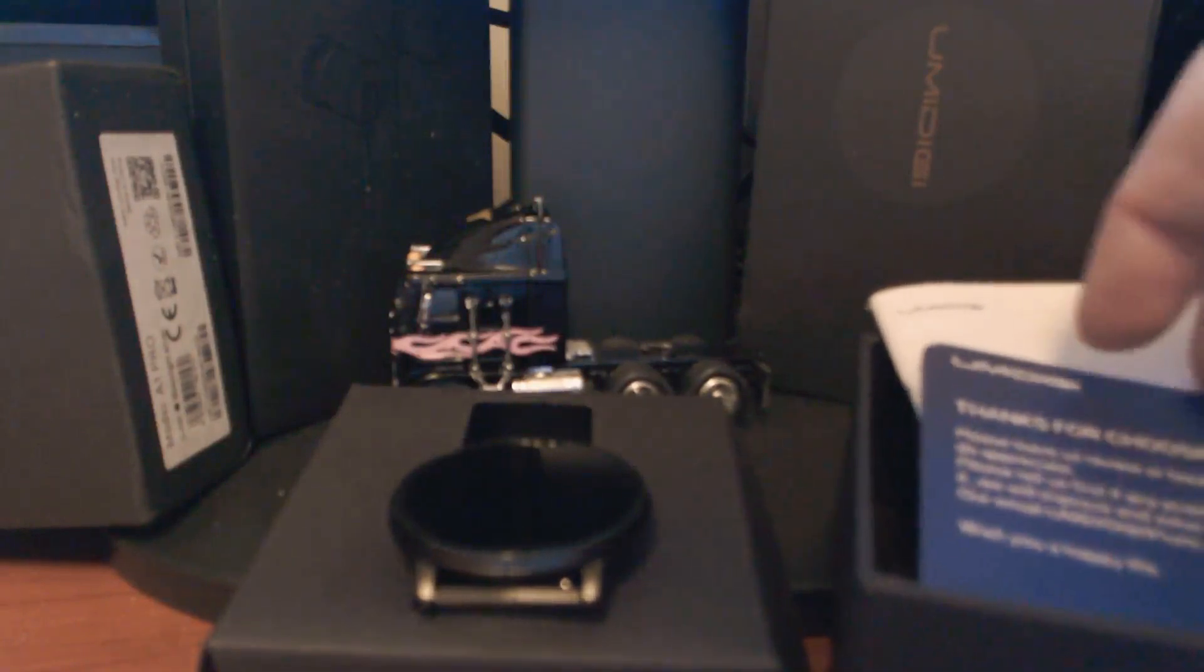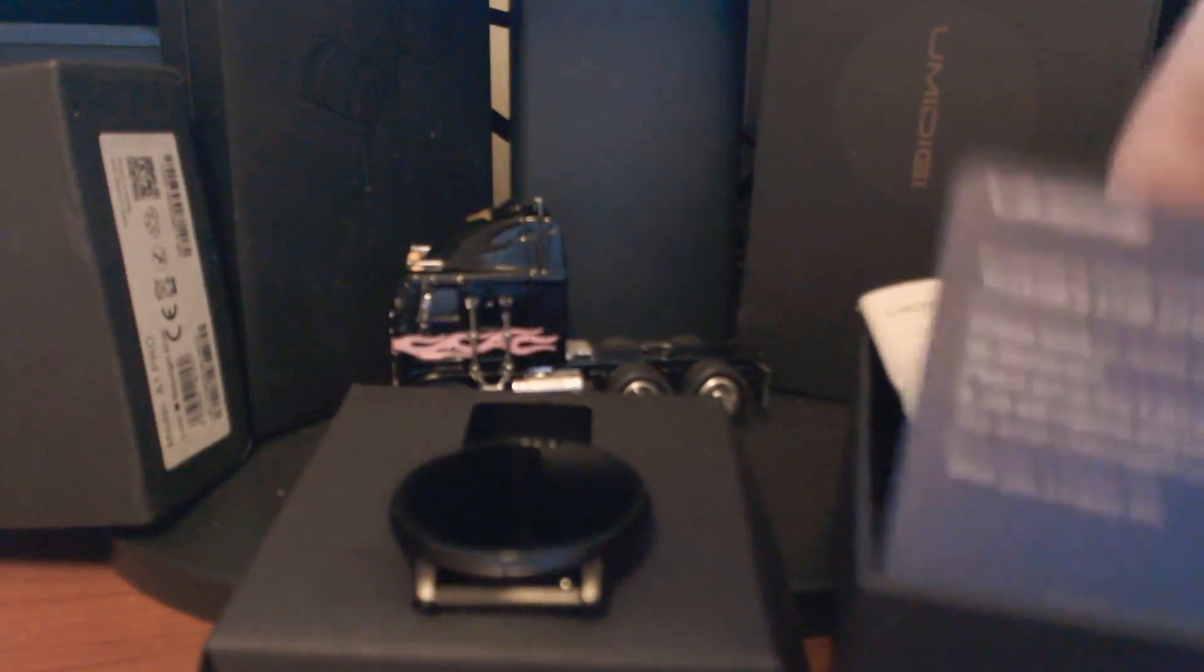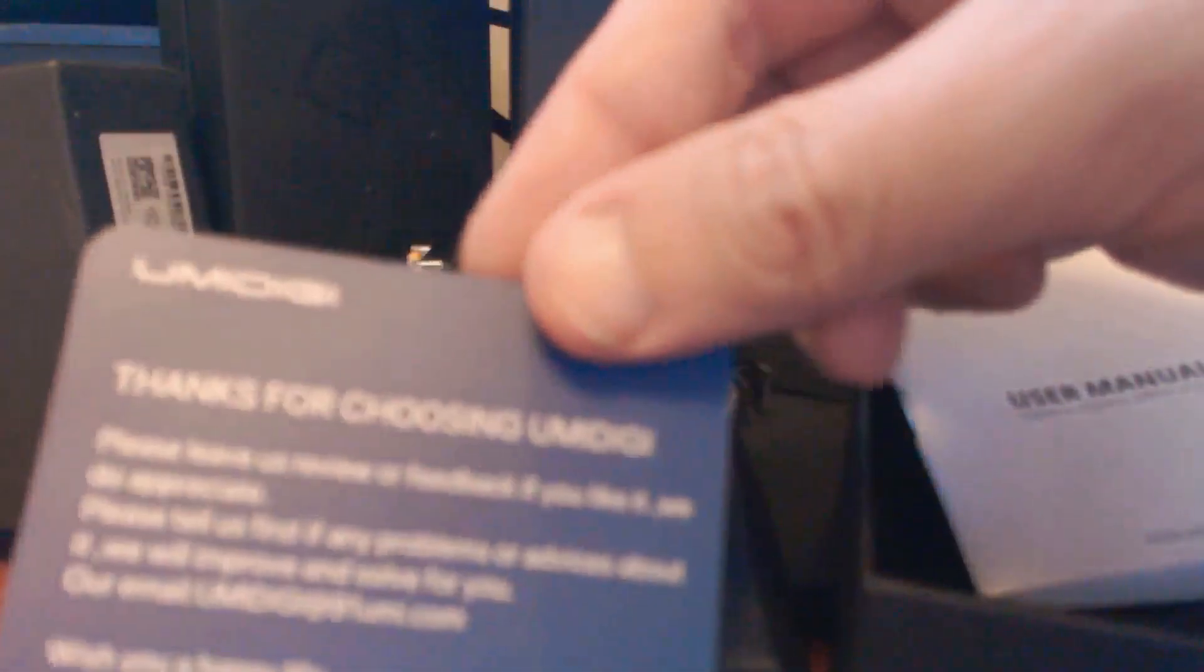So you get a nice little square box with a thank you from Umidigi, purchasing the product, and scan codes to follow them on social media if you wish.